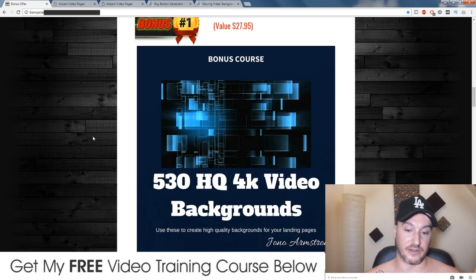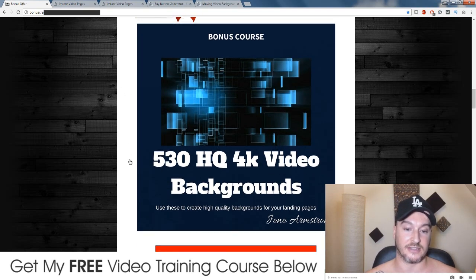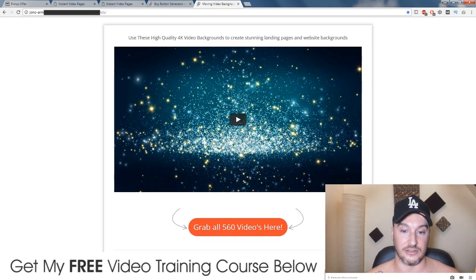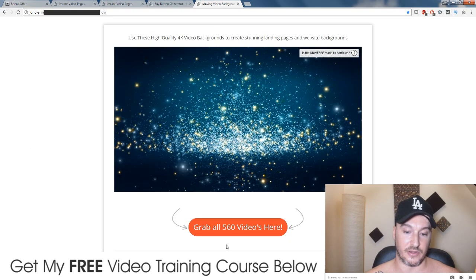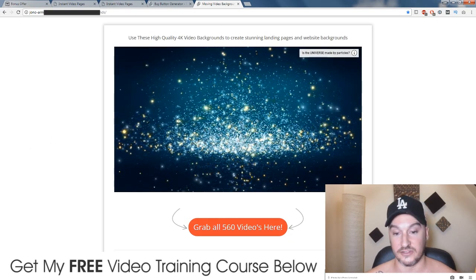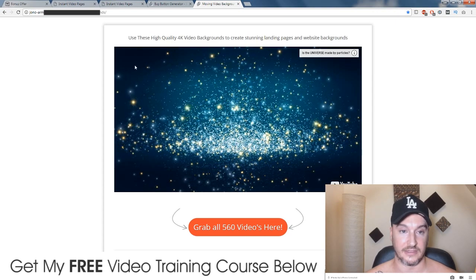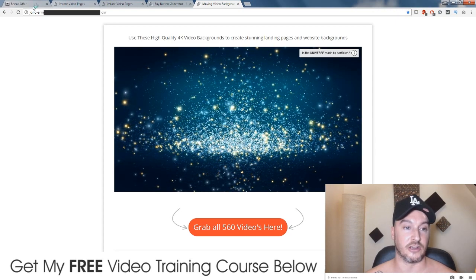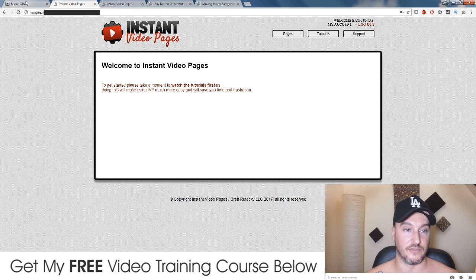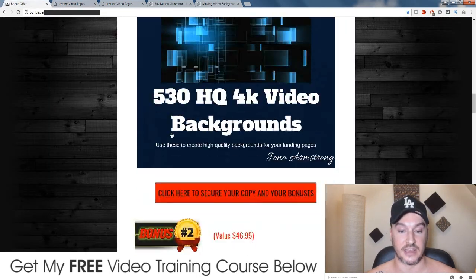My first bonus, I'm going to be giving you access to 530 high quality 4K video backgrounds. This is my bonus delivery page — you can grab all 560 different videos. They look kind of like this and you're going to be able to use them inside of Instant Video Pages, which I'll show you in just a second.